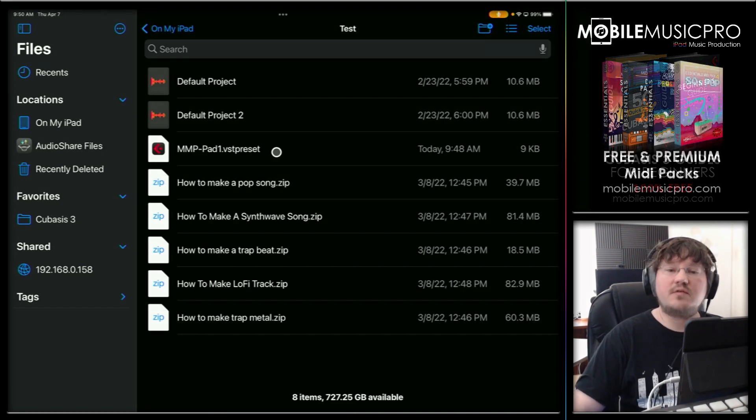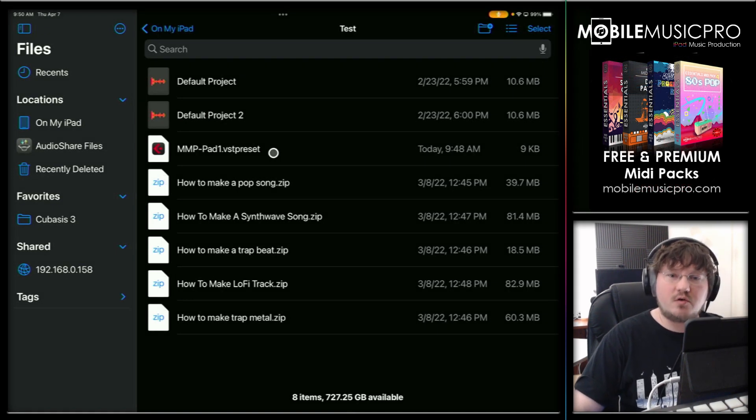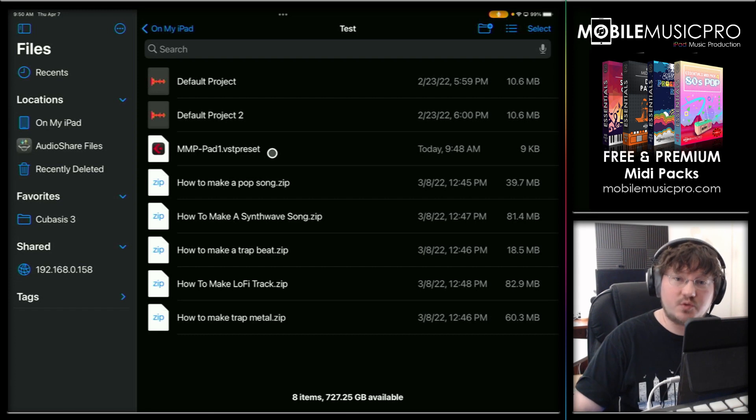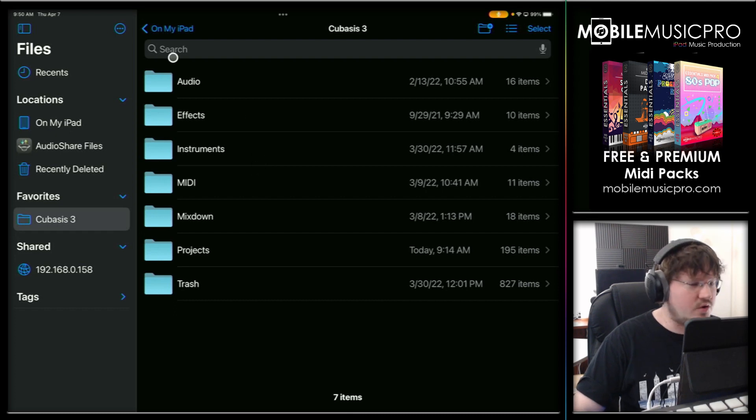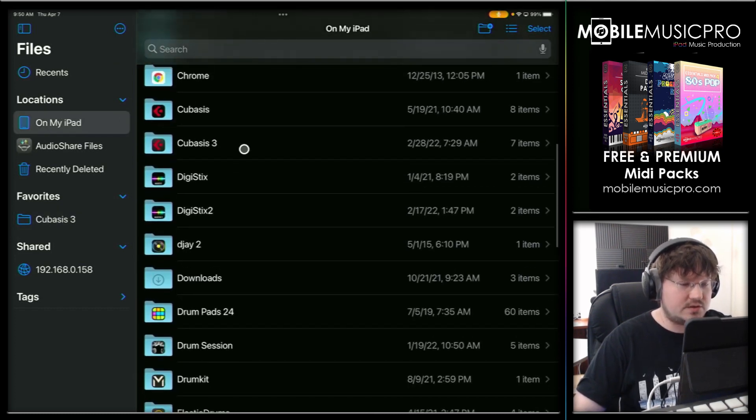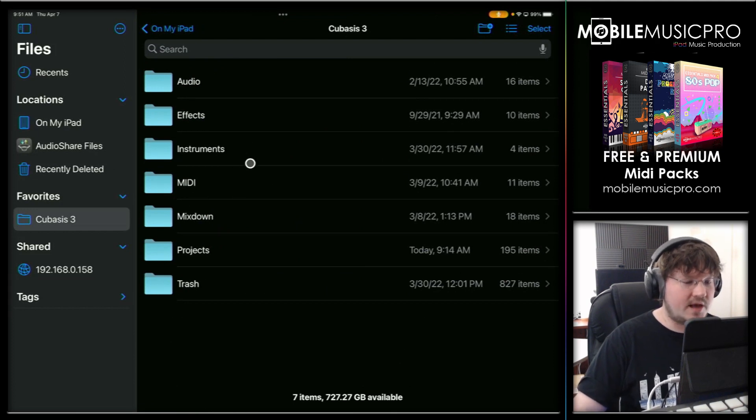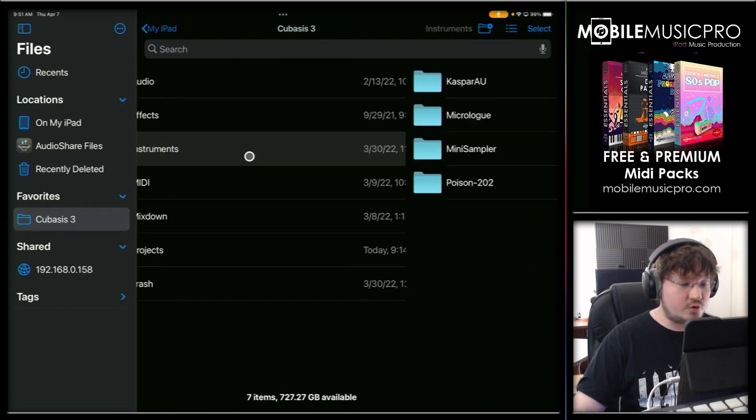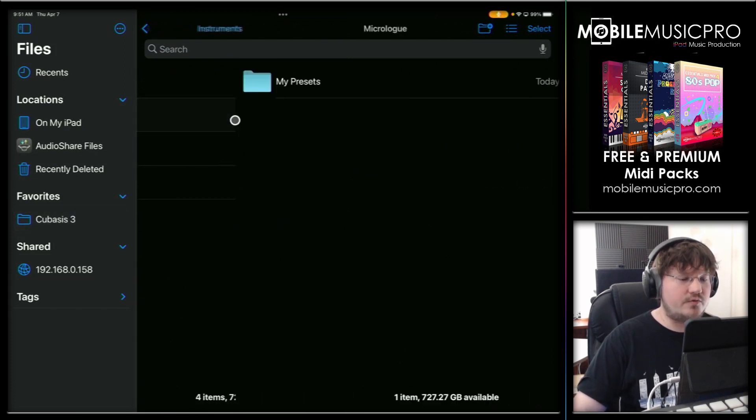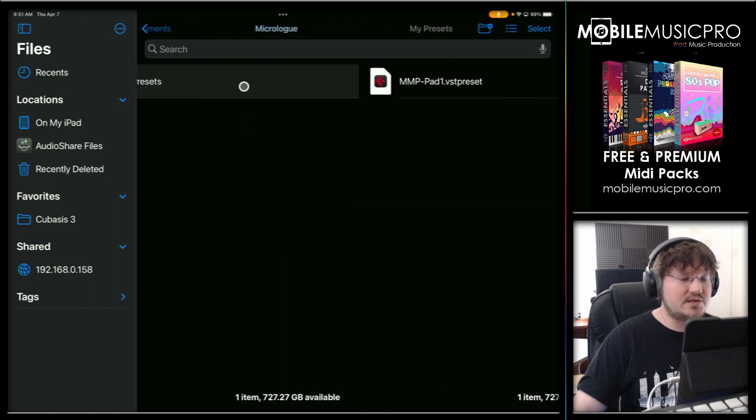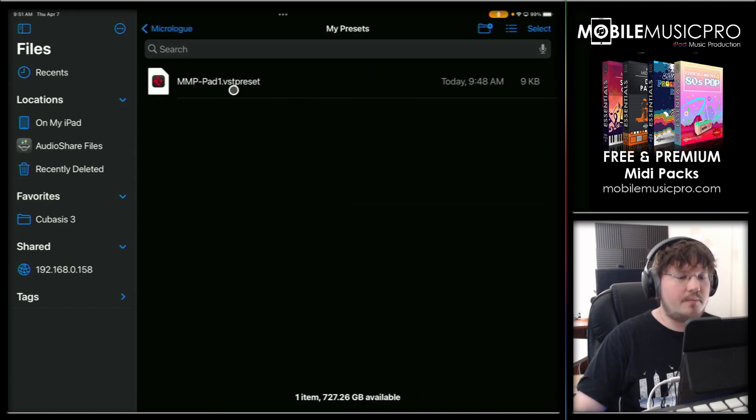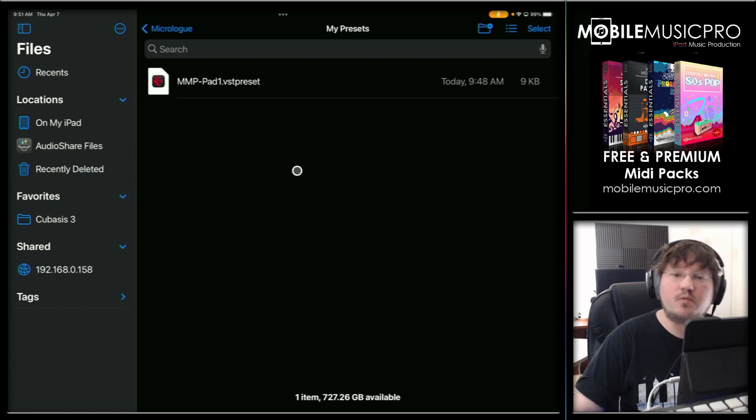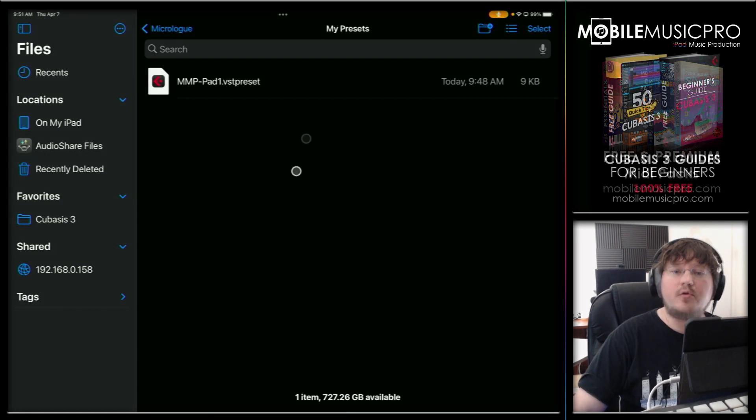But hey, let's say that you have a ton of different presets and don't want to individually click share on every single one. So in that situation, we can actually go to the Cubasis three folder and see all of our presets there. So we'll tap on Cubasis three, which is just going to be on your iPad. So you can go on the on my iPad folder, scroll down to Cubasis three, we just have the shortcut there under favorites. And now we can go under the instruments folder and the micro loop folder. And here you'll find all of your presets in the my presets folder. And right there is the MMP pad one preset. And now using the files app, you can easily select multiple files at once and zip them all up, delete them or send them off to a friend.